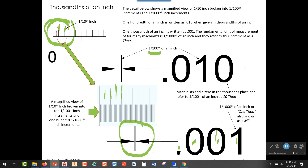In fact, they wouldn't even say 'thousandths' — they would call this '10 thou.' That term 'thou' is used when referring to a thousandth of an inch. So if we look at 0.001, a machinist would refer to this as 'one thou.' That's important to know when you're talking about dimensioning and tolerancing, which we'll be studying later in this class.